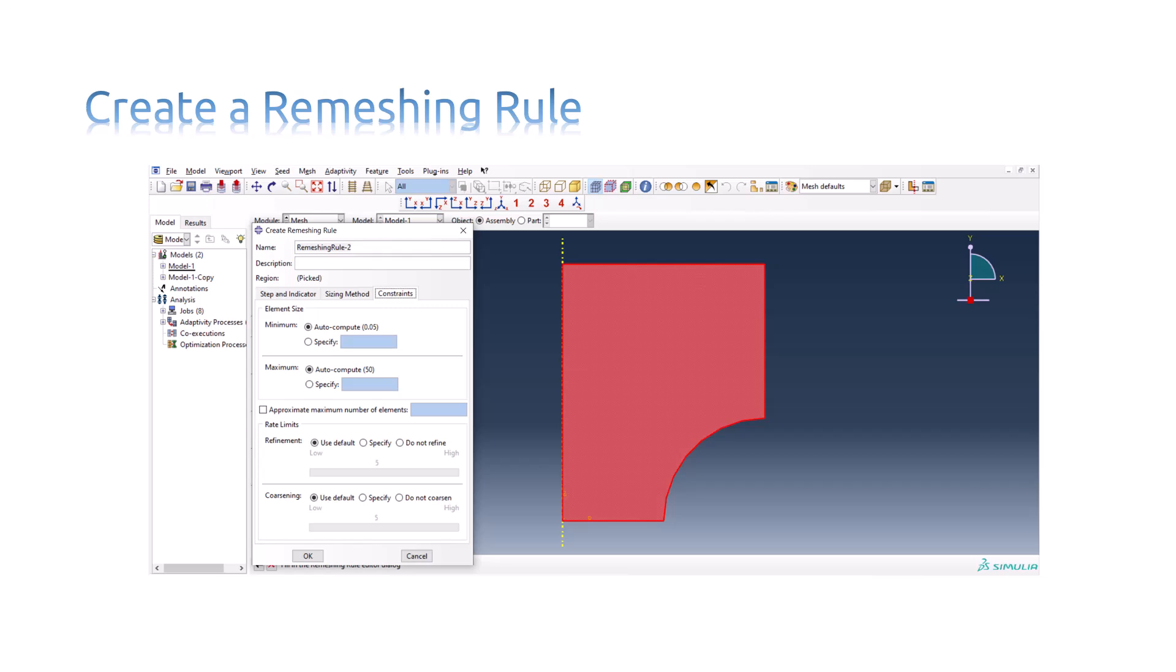Click the Constraints tab to select constraints on the element size during the remeshing process. Click OK to create the remeshing rule and to close the Create Remeshing Rule dialog box.